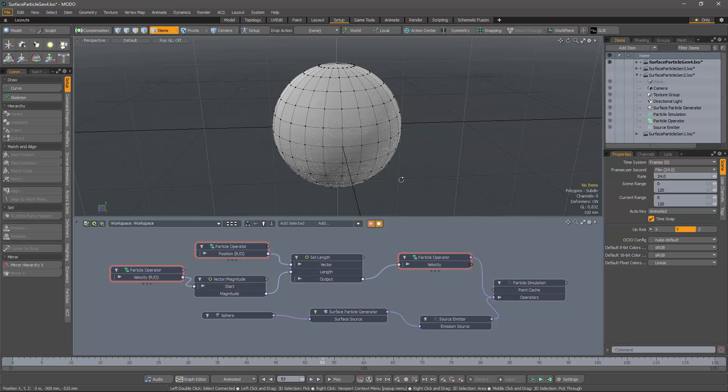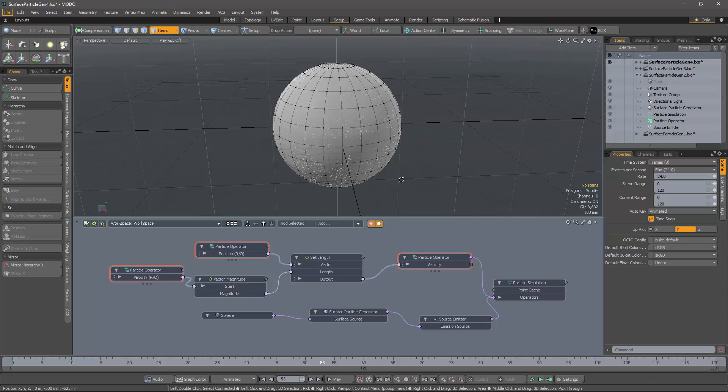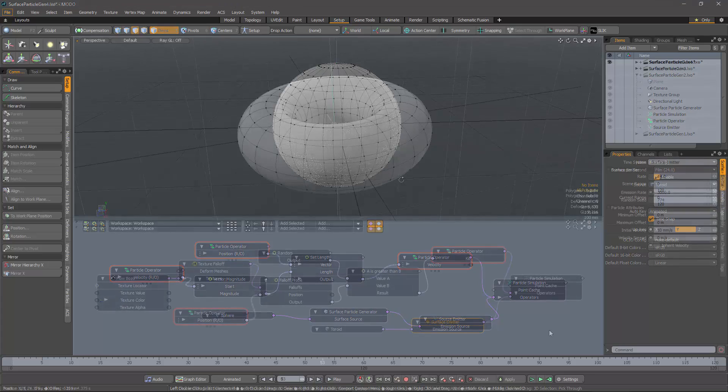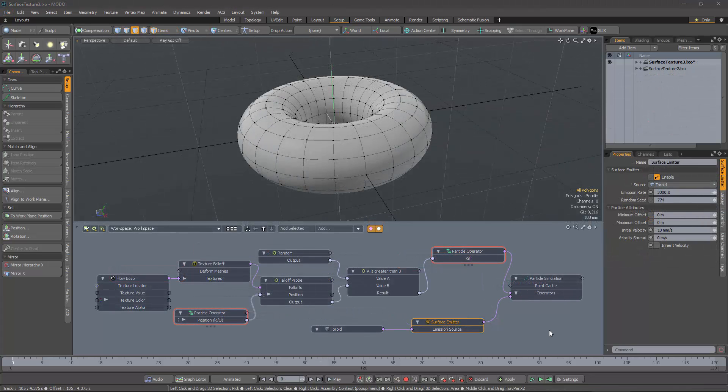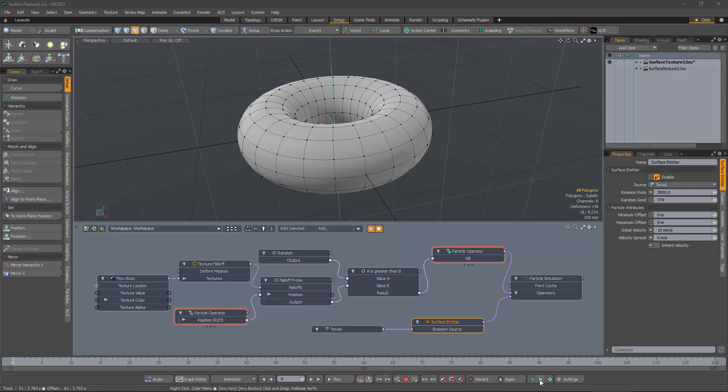So now we get to the point of this video, which is that with a combination of the texture falloff and a falloff probe, we can do exactly what we want. We can use a surface emitter in combination with a texture and get textured surface emission. So here we have it. Let's run the simulation and see how it works.